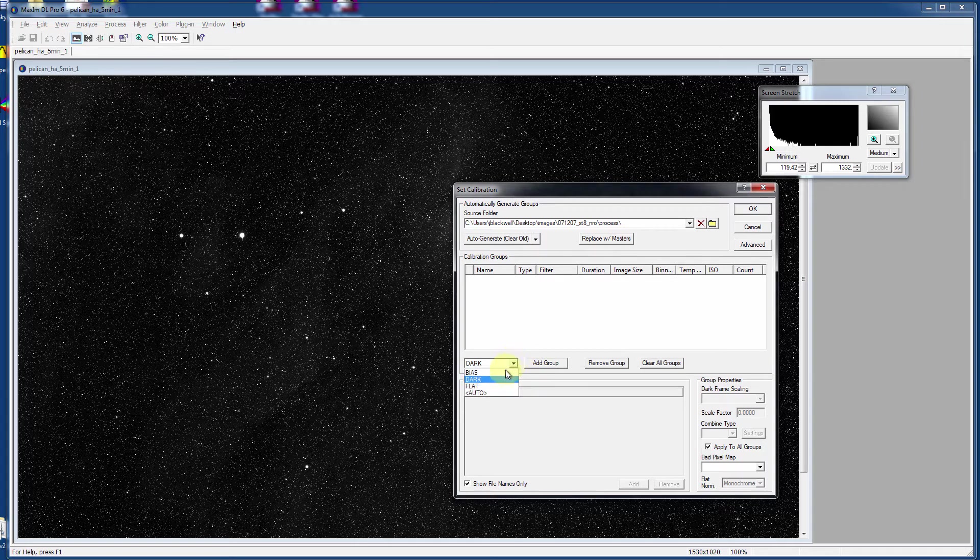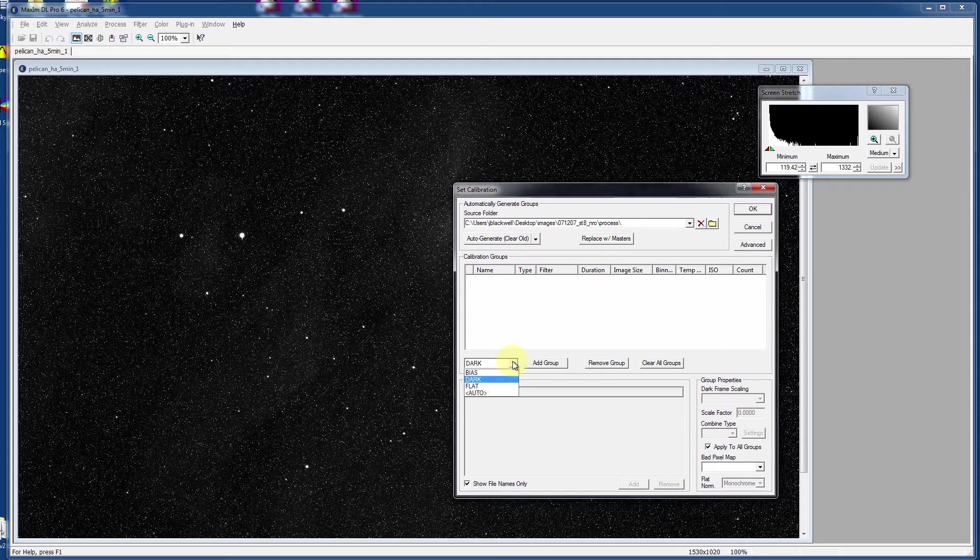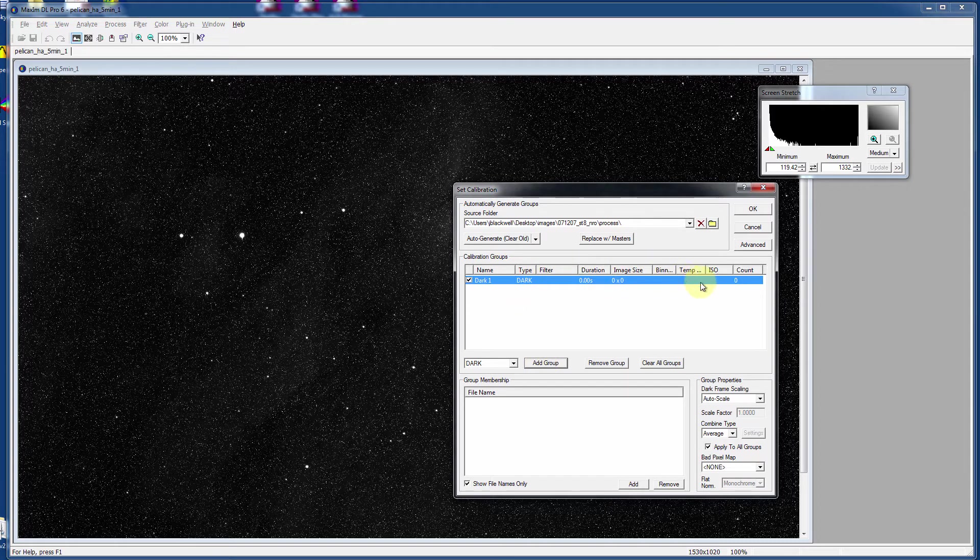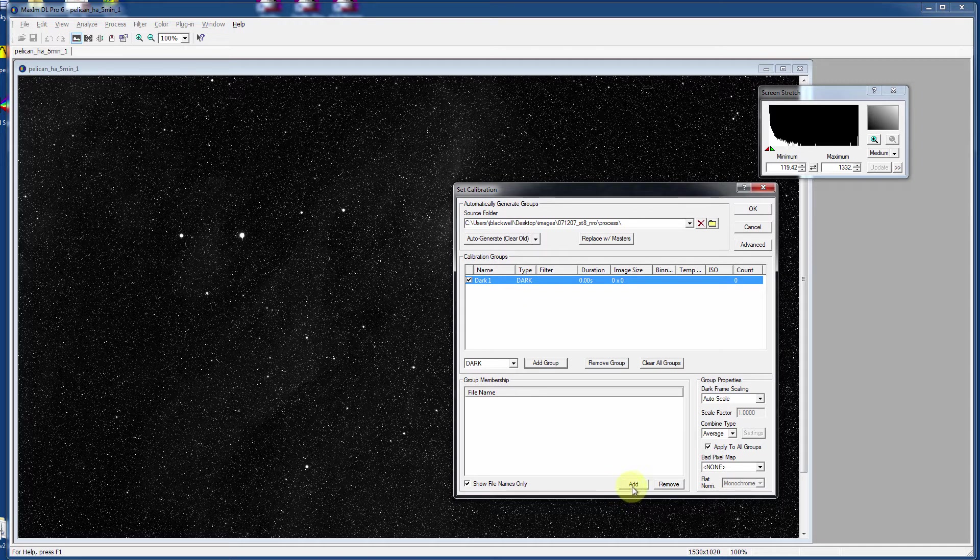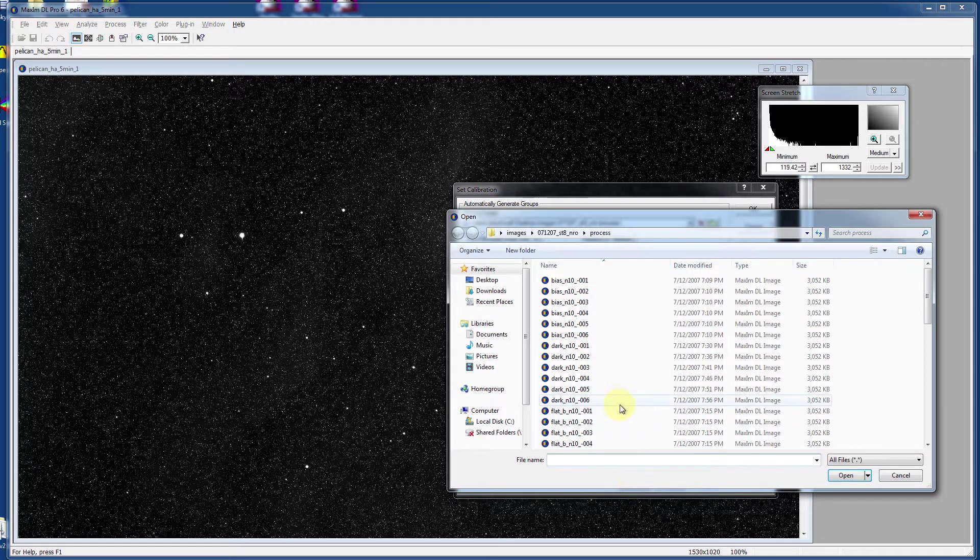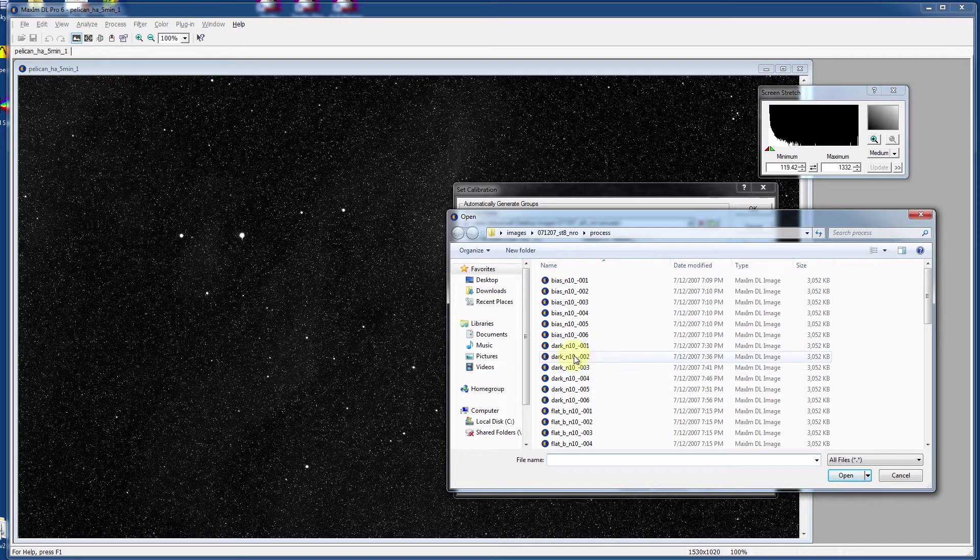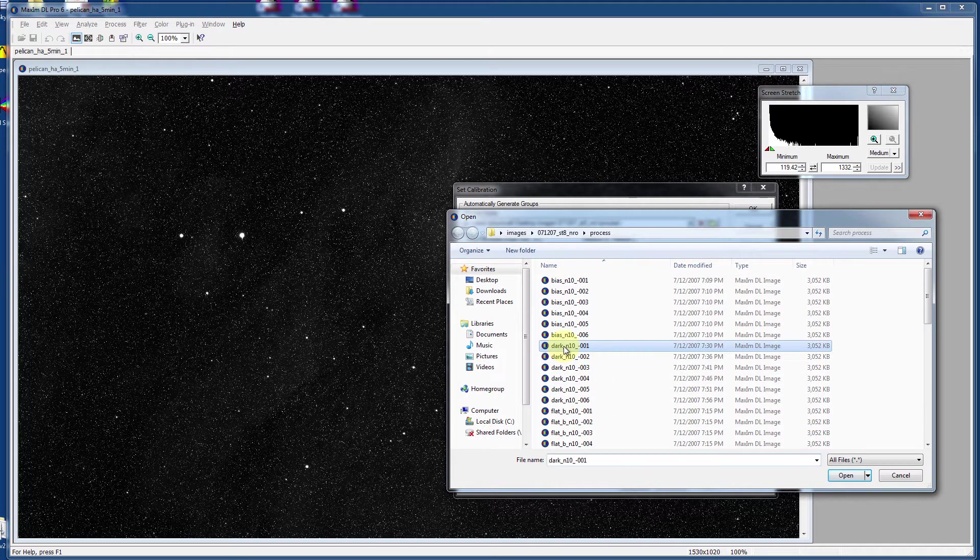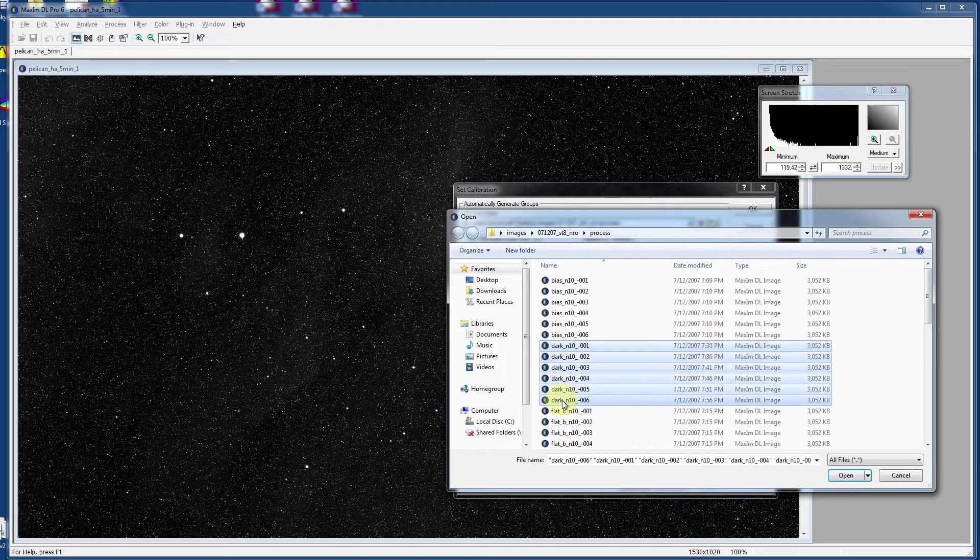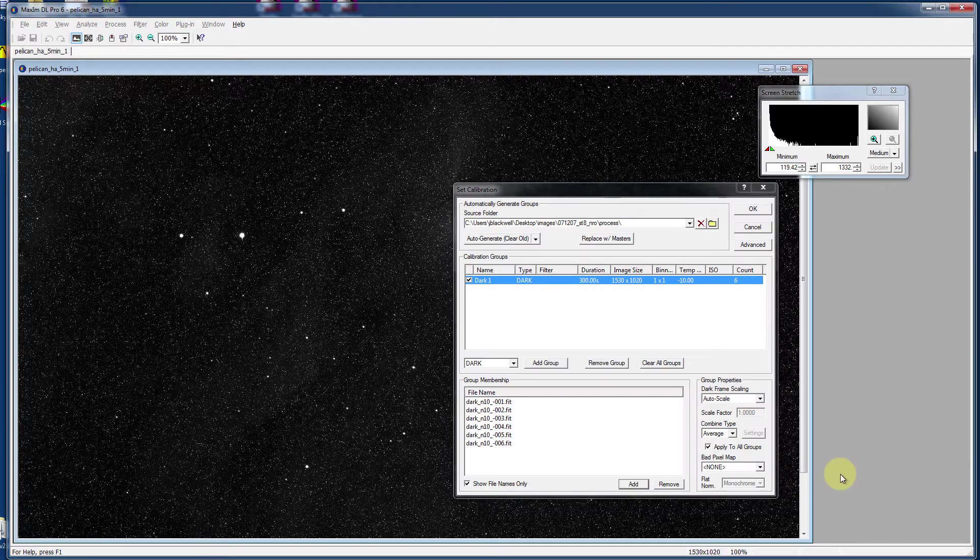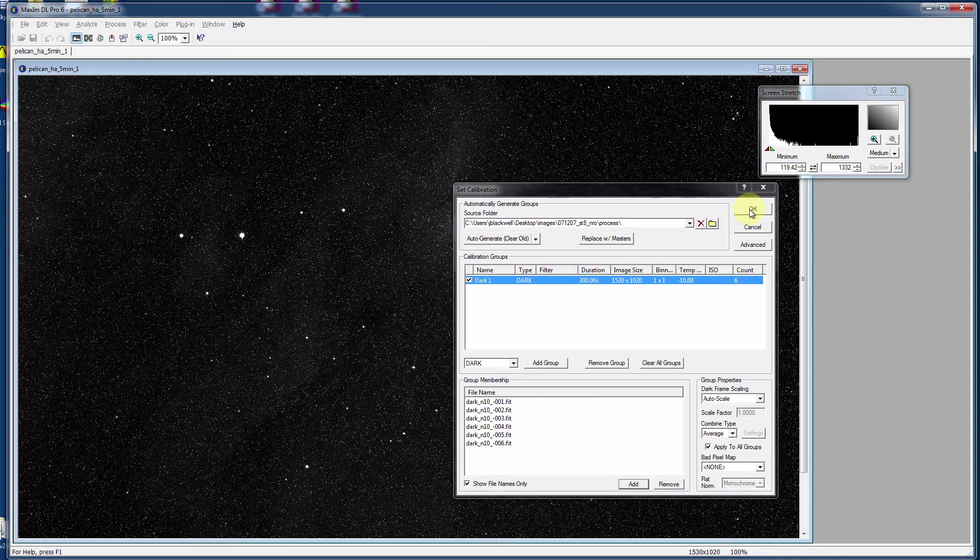Over here just for this exercise, choose a dark and then click on the add group button and that will create an empty group of dark frames. Now we have to add files to that. Down here on the bottom, click the add button and I've created an entire folder of process files and here I'm just going to select all the dark frames. I've got a number of them and I'll click on open and then click on OK.